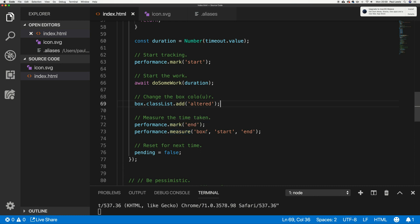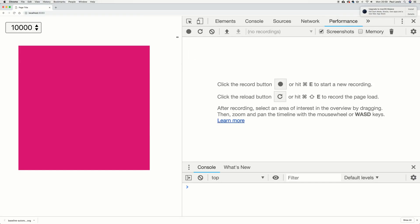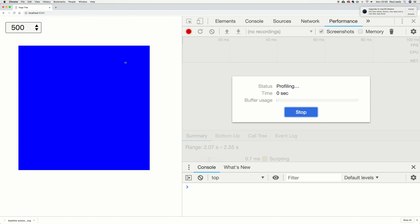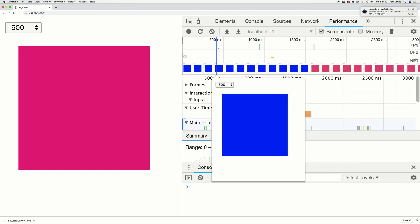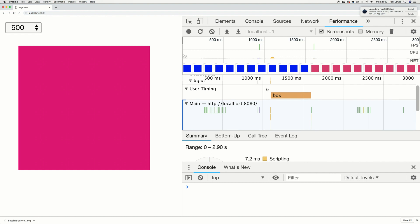Then we call another API called performance.measure. We give it a name, and I give it a start and end mark. Then I go to the performance tab in DevTools, drop the delay to 500 milliseconds, hit record, click, and stop recording. We have a row in our output called 'user timing', because technically that's what we've done — instrumented parts of our application to time them.